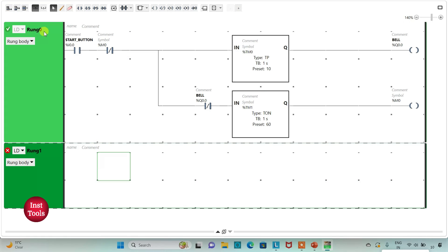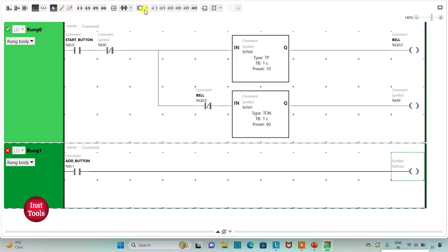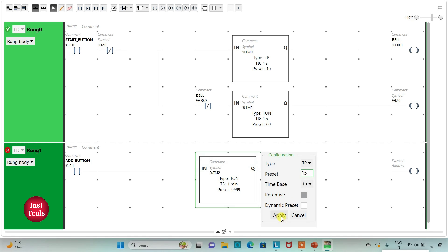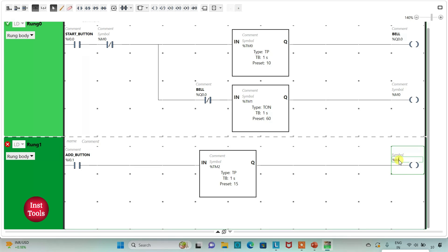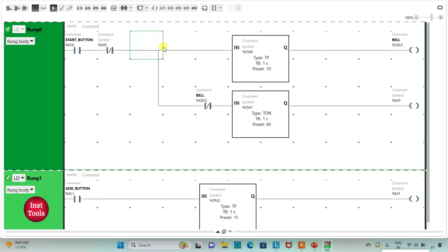I will add a new rung and insert a normally open contact, assigning address I0.1 with the symbol 'add button'. Then I will insert a coil and a timer — that will be a TON timer. I will change the time base to 1 second and the preset value to 15, then click Apply. I will assign address M1 to this coil.